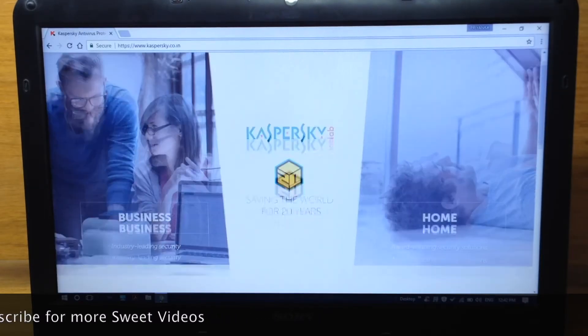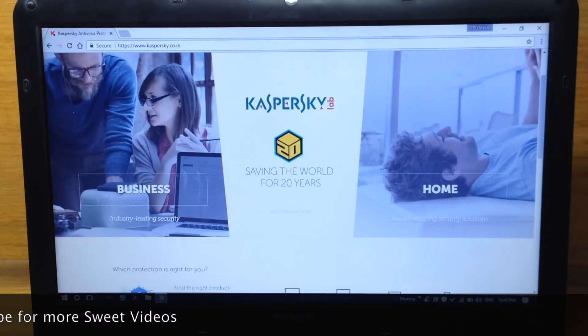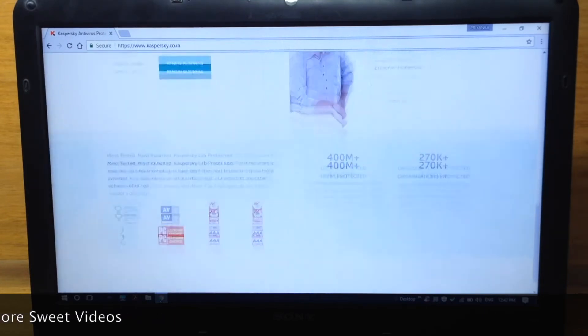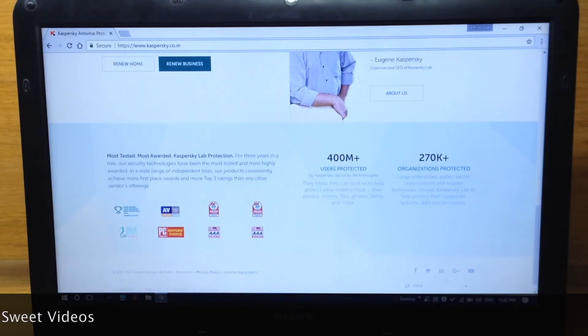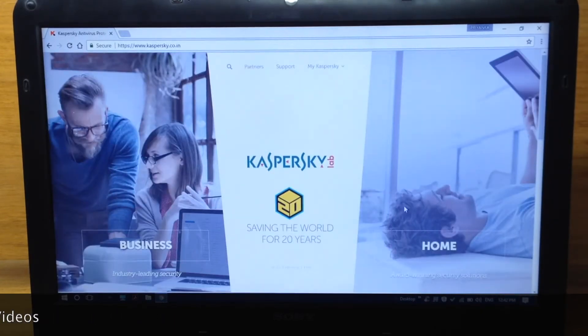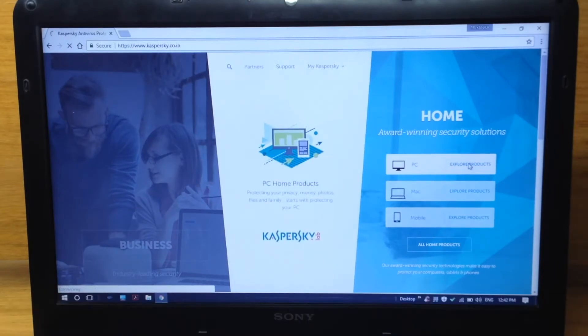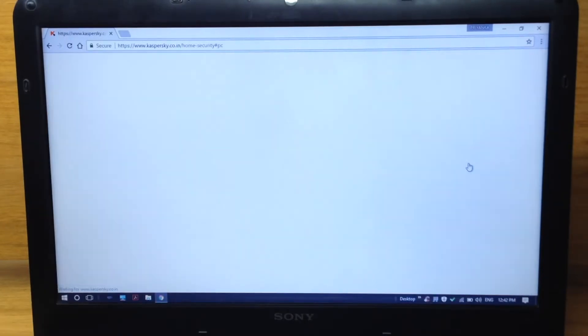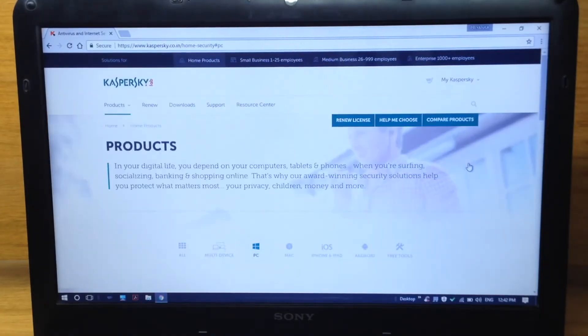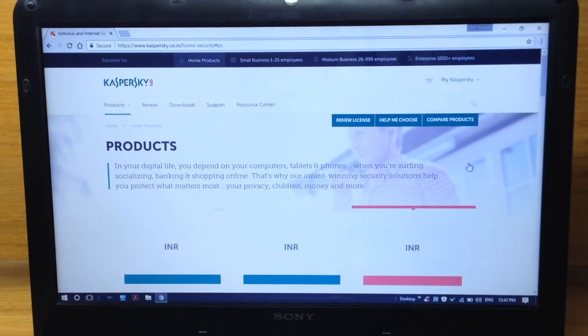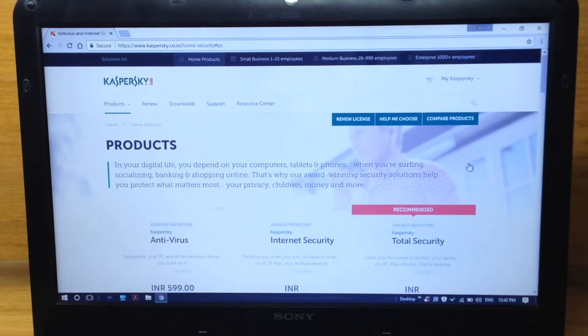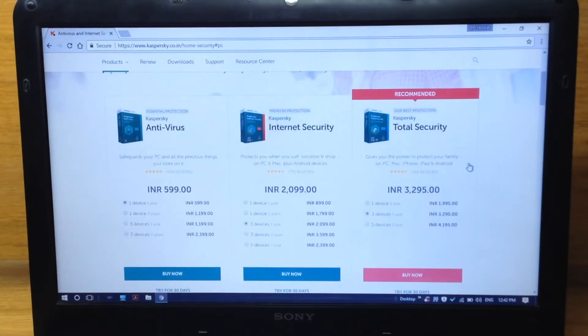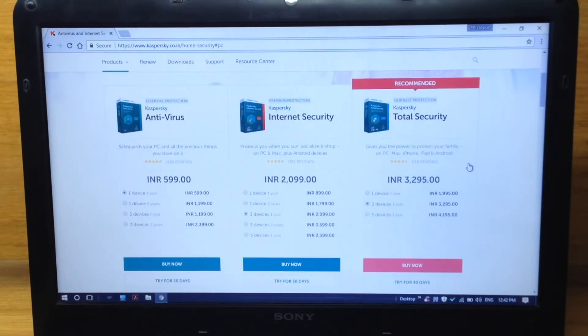If you don't like Windows Defender, you are free to download any antivirus software you want. One of the most popular antiviruses is Kaspersky. Kaspersky is 100% compatible with Windows 10. Kaspersky gives you an extra layer of protection from viruses and will increase the performance of your computer.